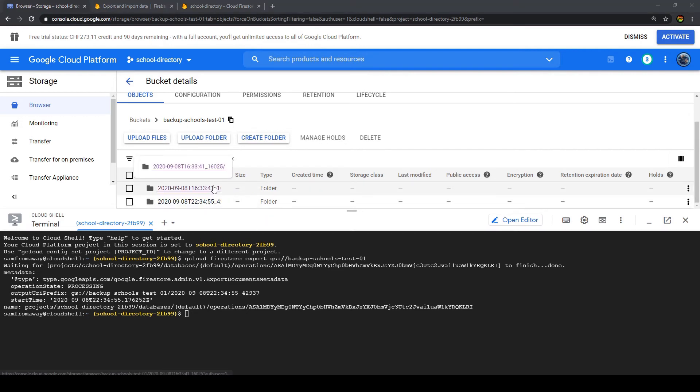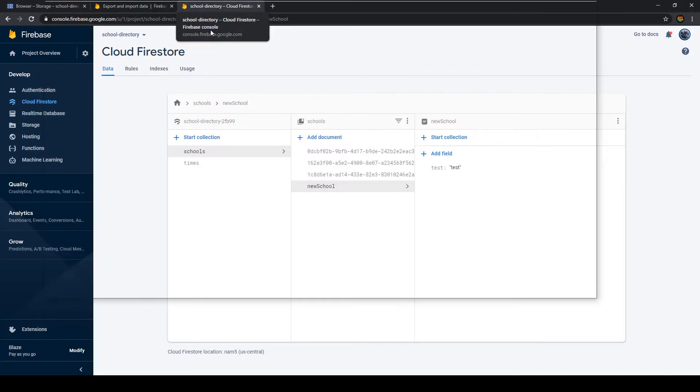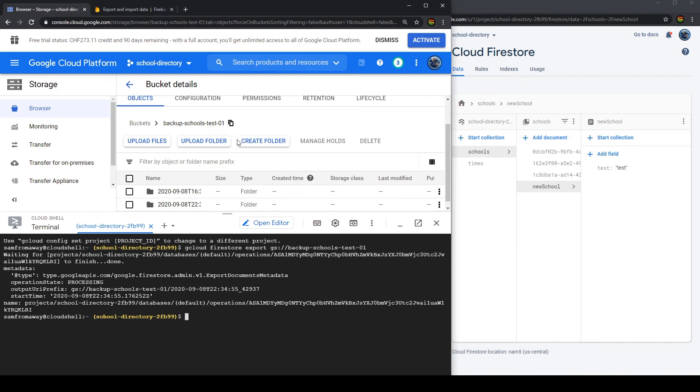So let's now import the file of this folder onto our current database. We can actually have a real-time look at this so let's put the database on the side. So the command we want to use for that is gcloud firestore and this time not export but import.